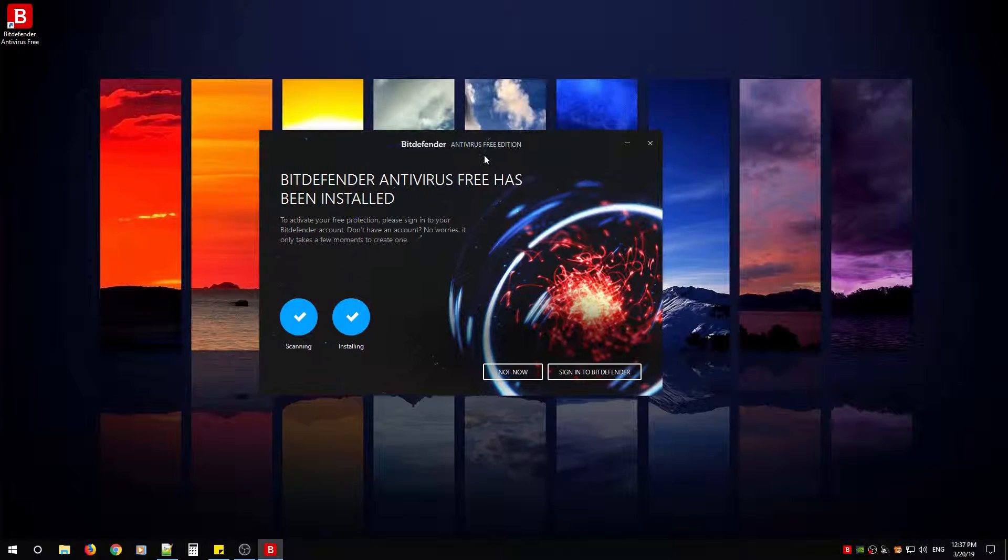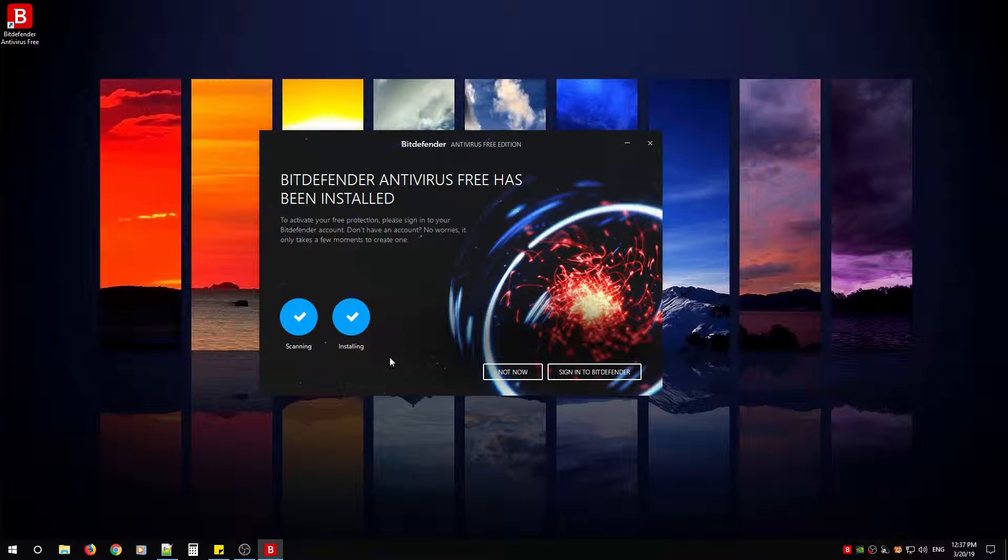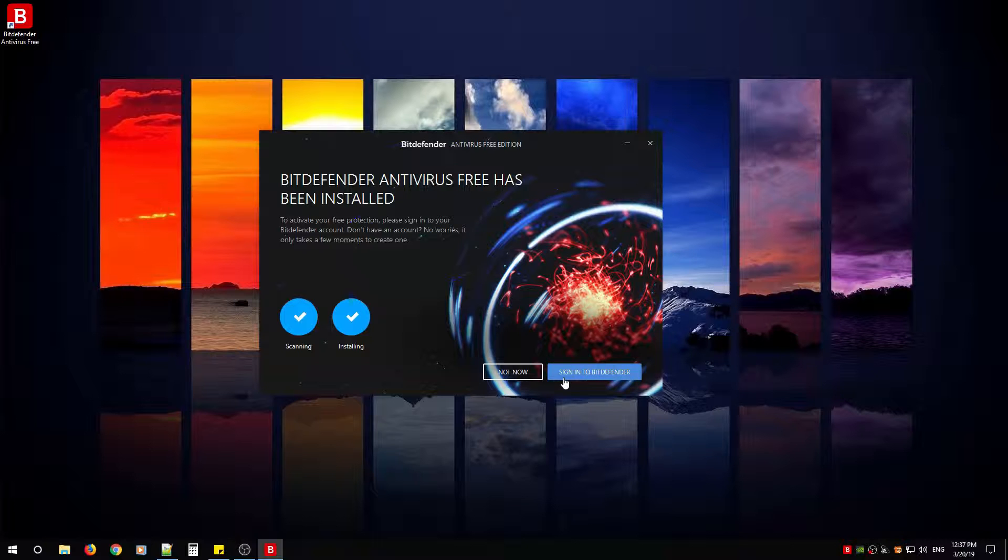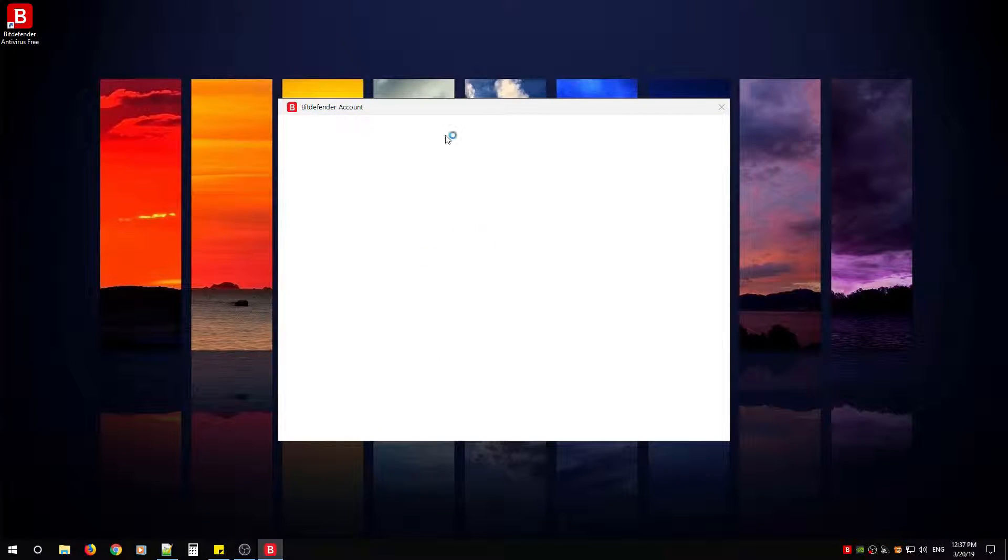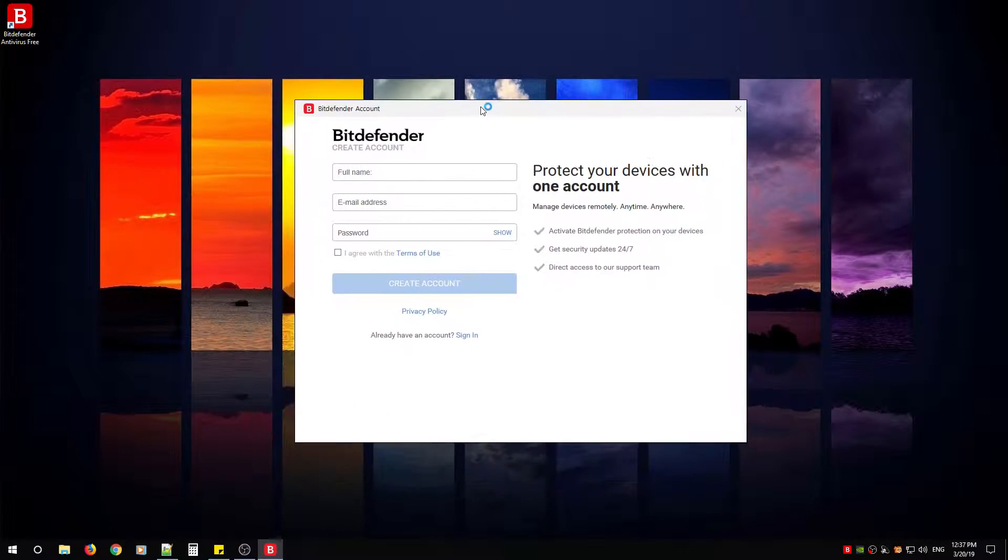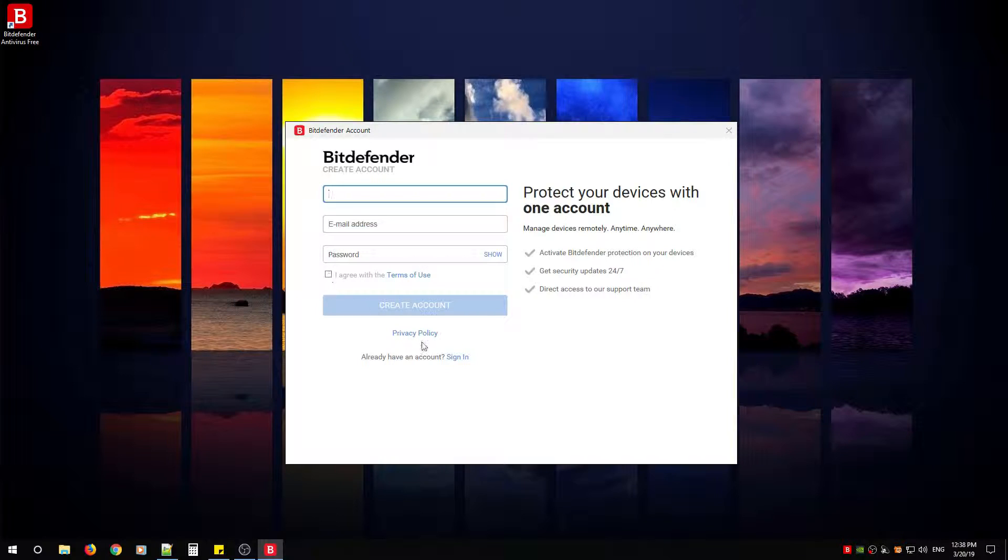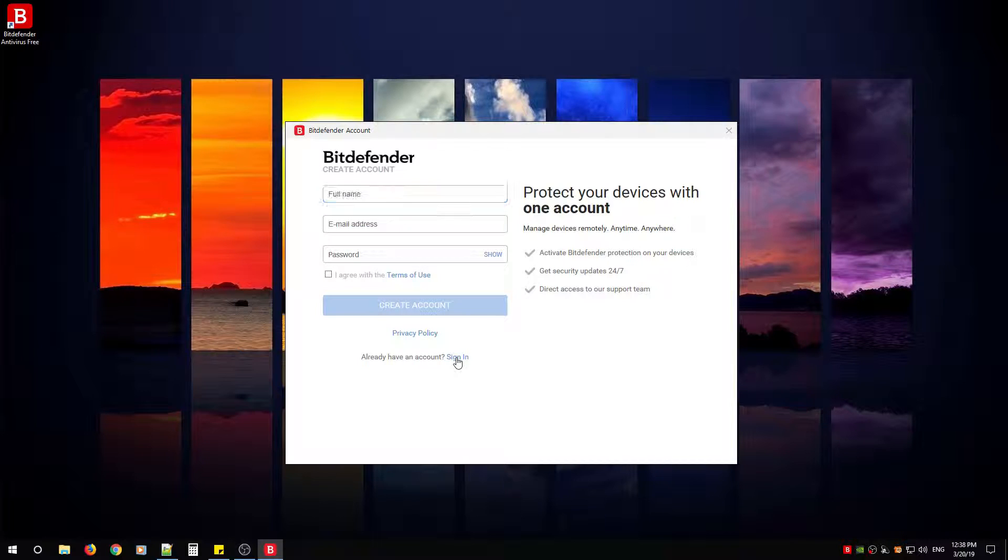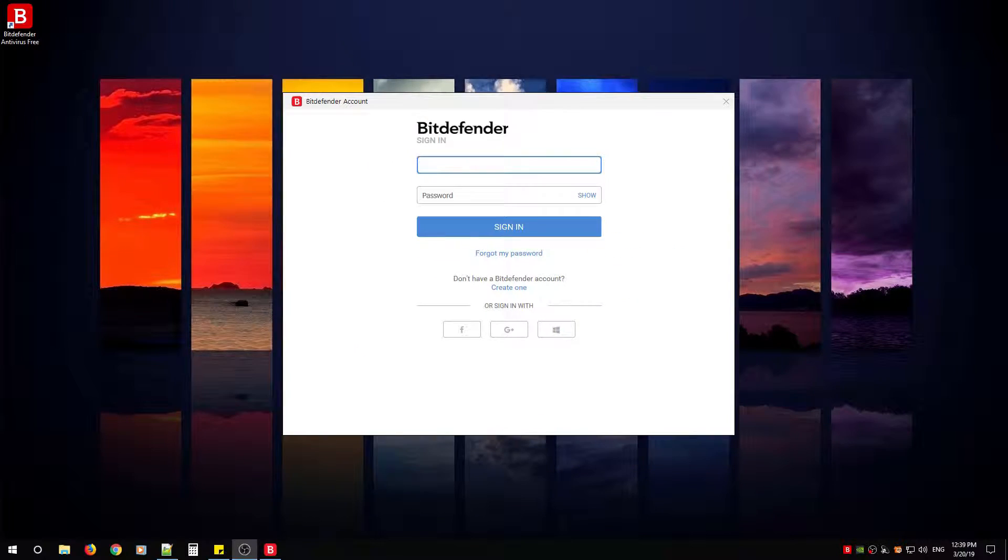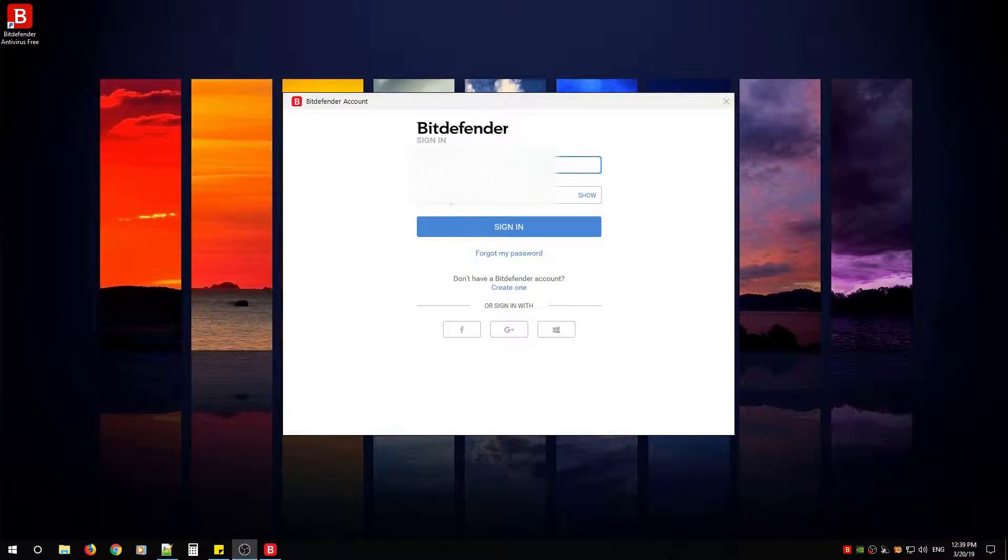Now when you see this screen, you're all done. So what you need to do next is you need to sign in before you can use Bitdefender. You should see a screen like this. Fill it out with your email and a nice strong password. If you already have an account, now you're just going to go ahead and sign in.